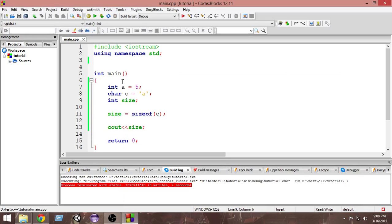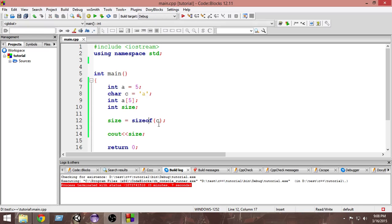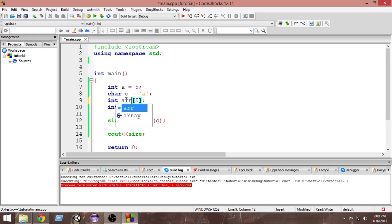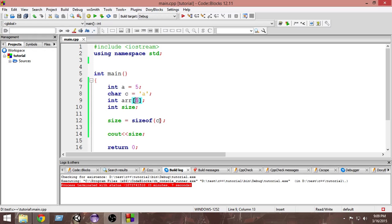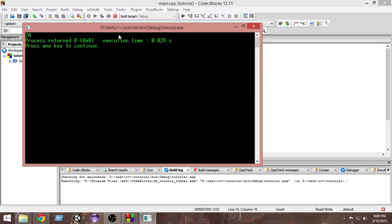You can get the size of any variable, including arrays. Let's create an integer array called `arr` with five integers inside it. We pass `arr` to sizeof, which will return the size of the whole array and print it. Let's run it and see what the output is.